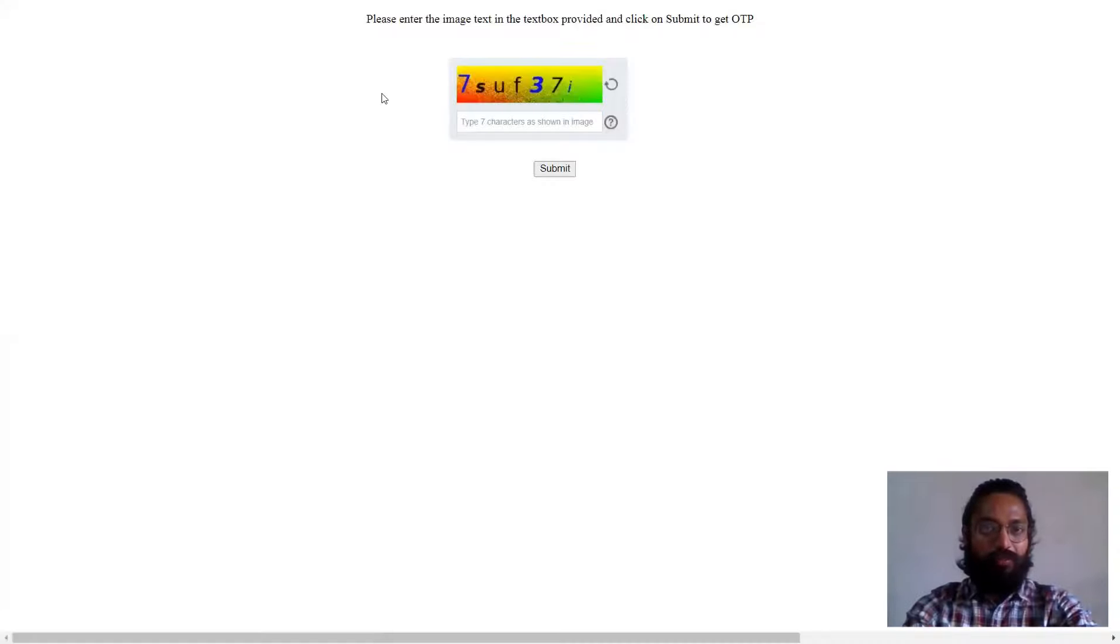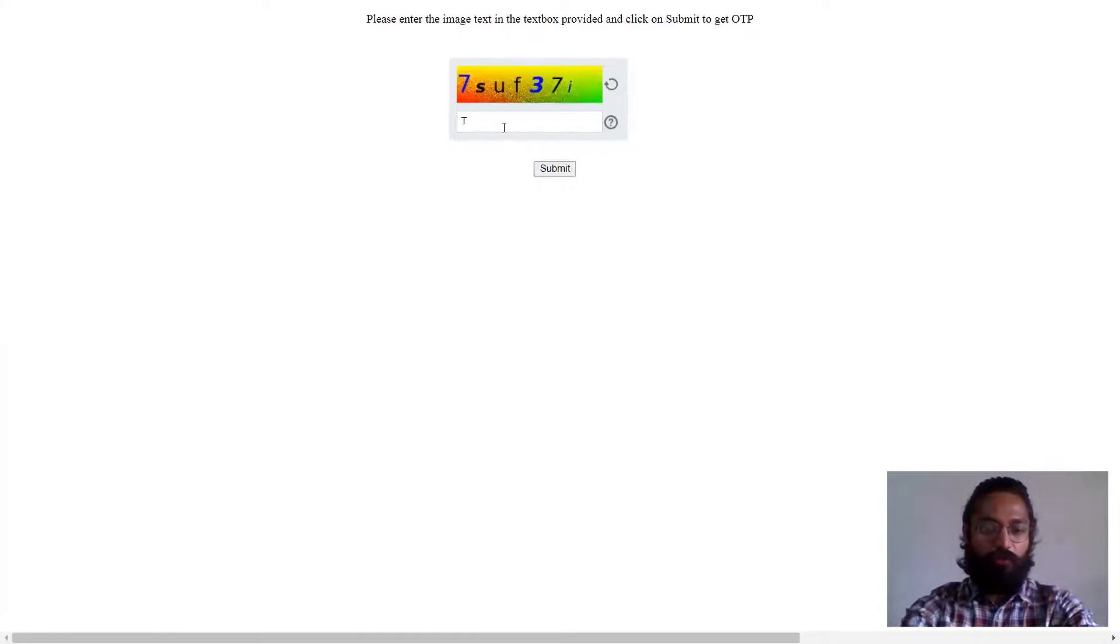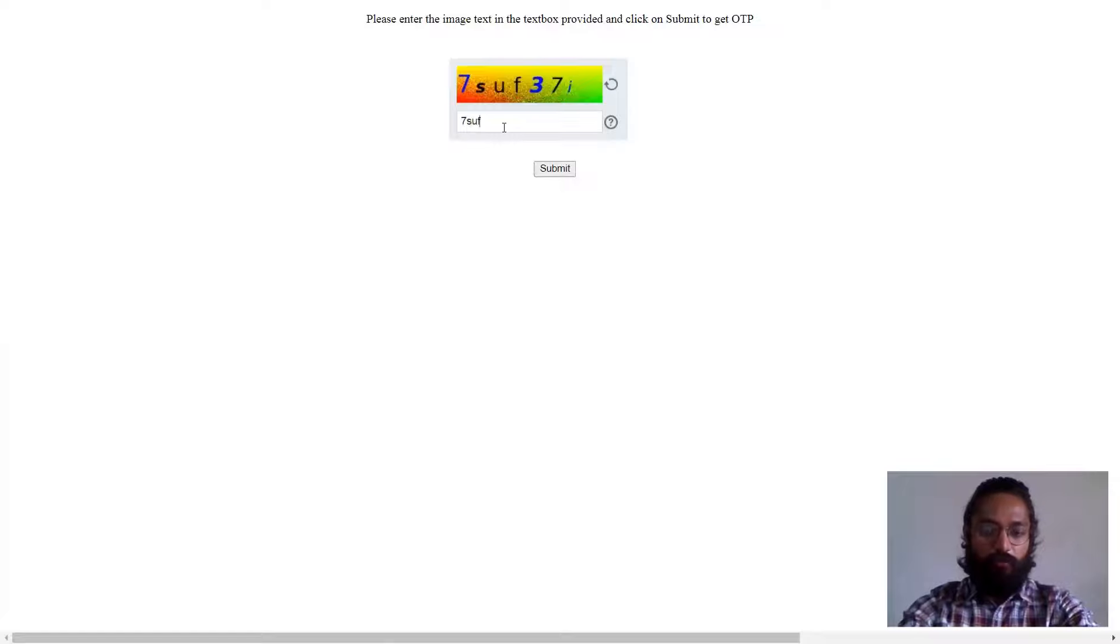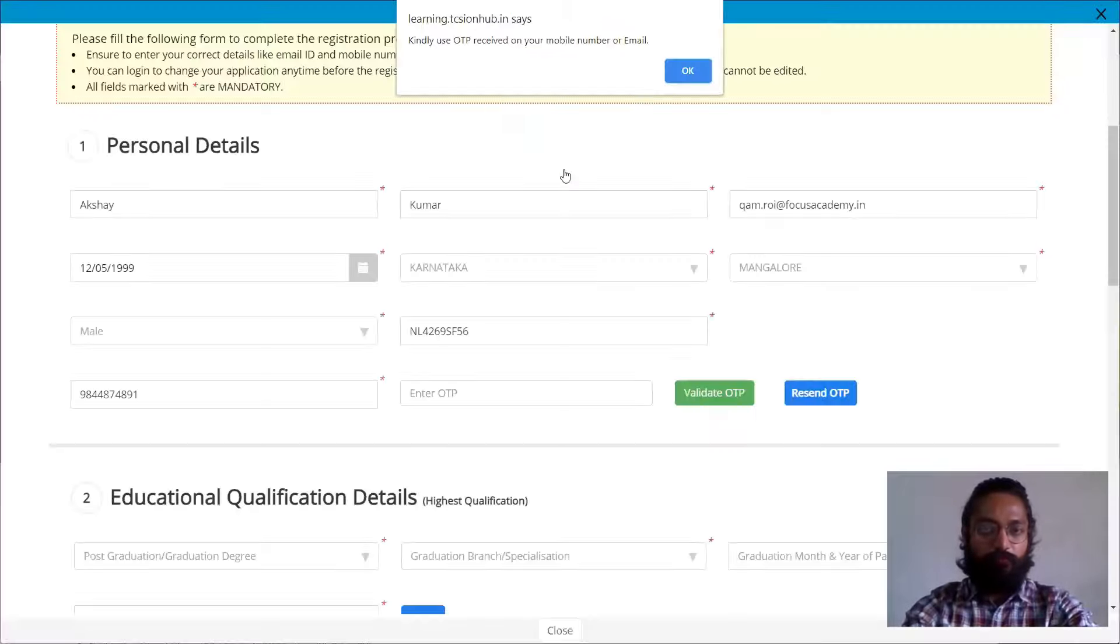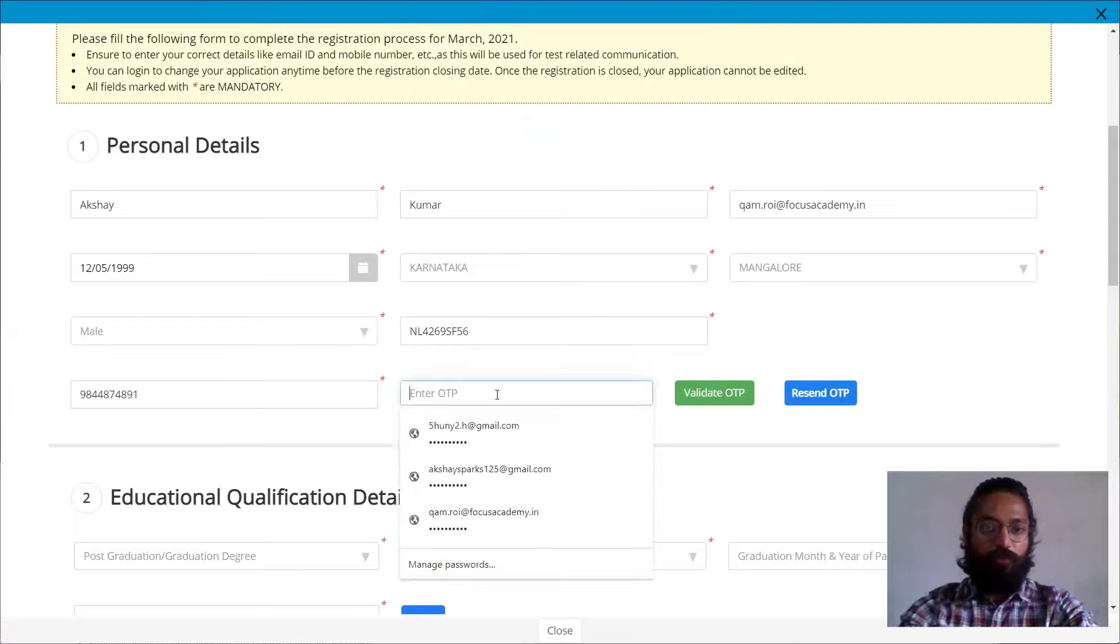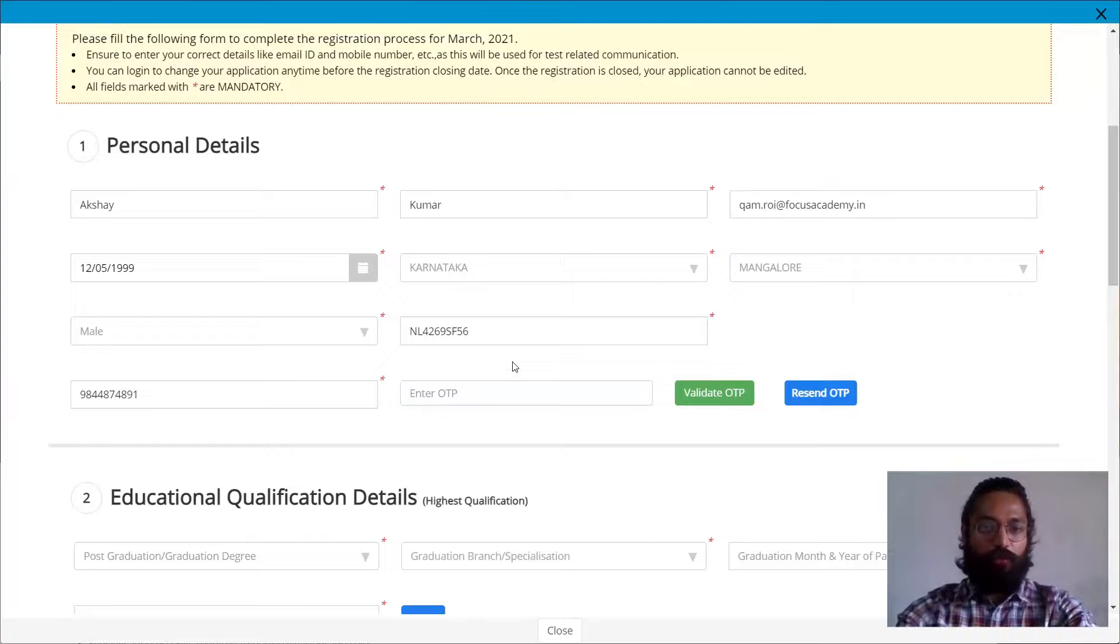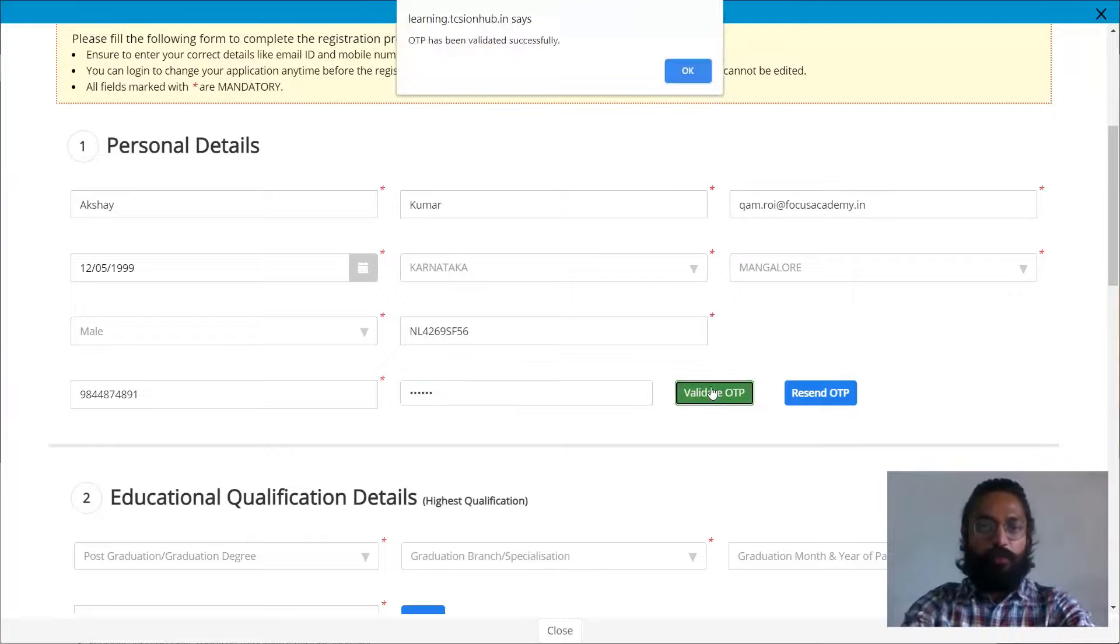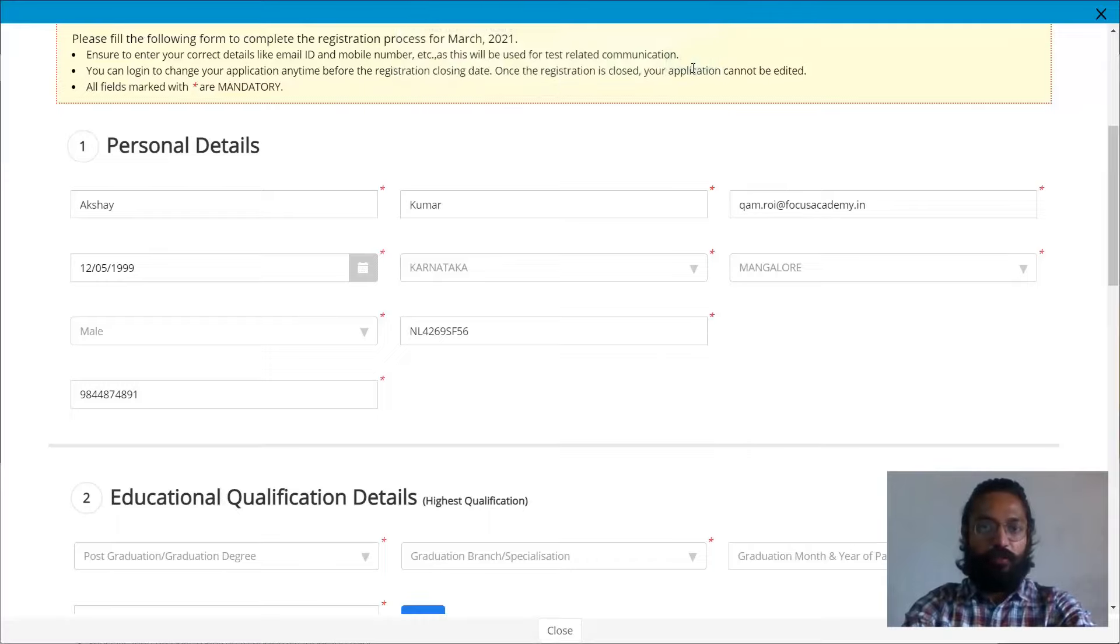It'll redirect me to one more page. Once I click on the CAPTCHA and type the CAPTCHA, so it's 7SUF3. I click on submit. So it says OTP received. So I would have to enter the OTP. Let me just enter the OTP. Once you validate the OTP, it will say okay, OTP has been validated successfully.